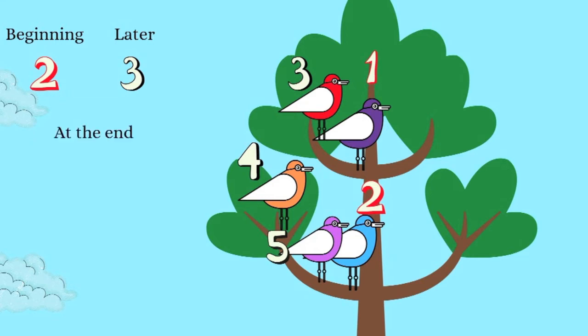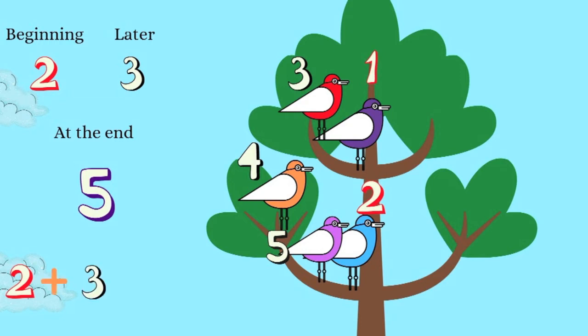Therefore, at the end, there were five birds in total on the tree branch. This is also why two plus three equals five.